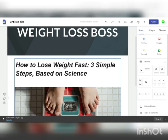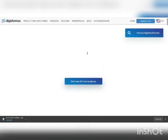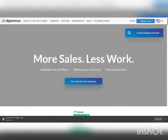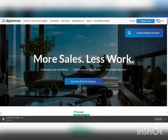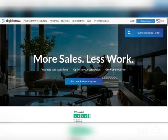What you need to do is go over to digistore24.com. This is an affiliate marketplace where you can sign up from anywhere in the world. It's like ClickBank but for digital products, and it works all over the world — unlike ClickBank, which is not worldwide available. You can sign up for absolutely free.